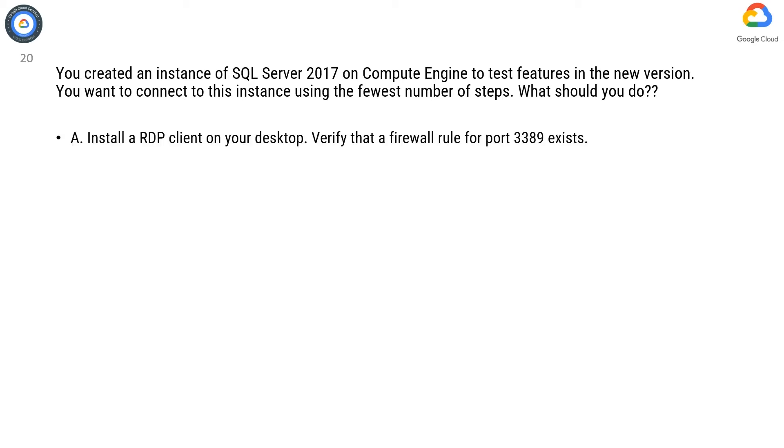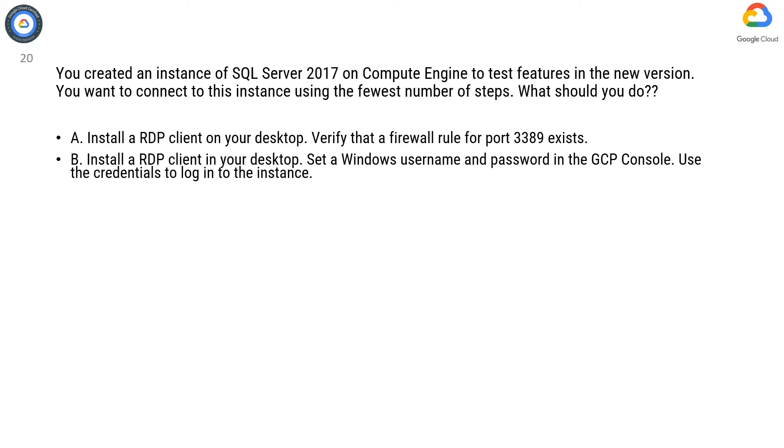Option A. Install an RDP client on your desktop. Verify that a firewall rule for port 3389 exists.